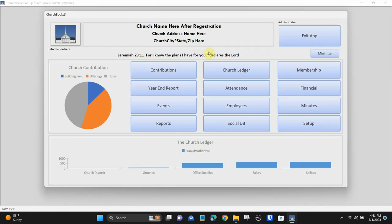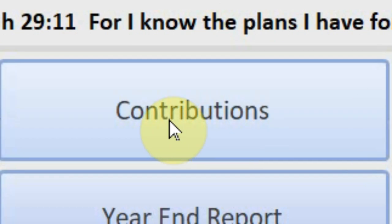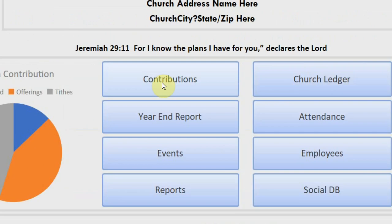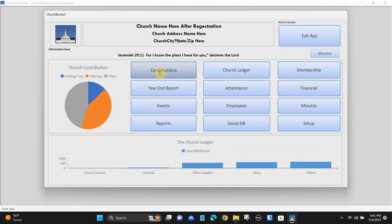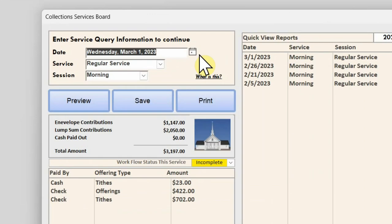From the main screen, click the contributions button. This will open your church contributions module. The church contributions board is used for collections of the current service and reviewing past services' collections only.